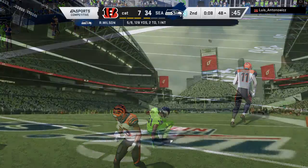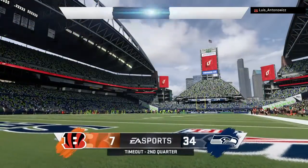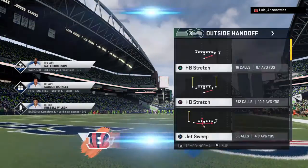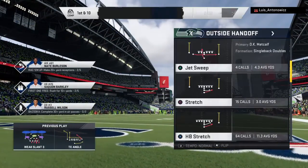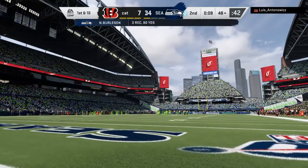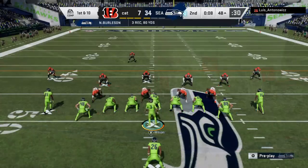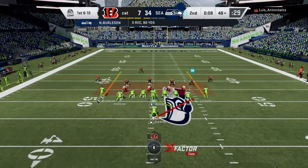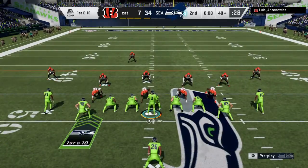Throwing to the left side and it's complete. Now a timeout taken — perhaps a chance for one more quick play and then another timeout if they hurry.